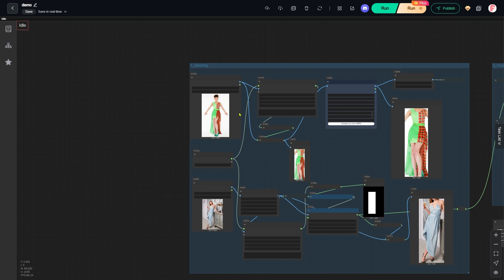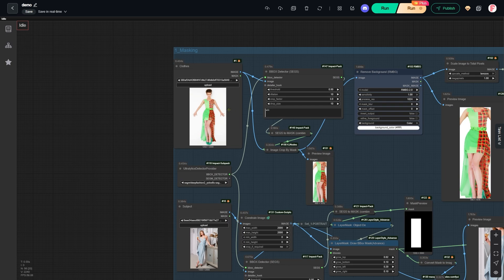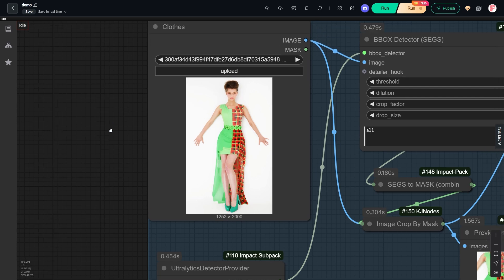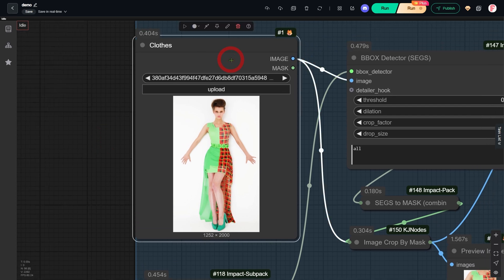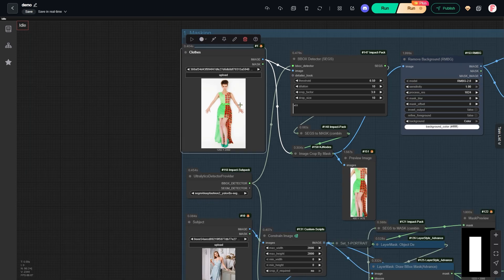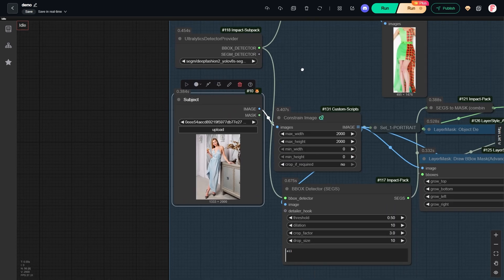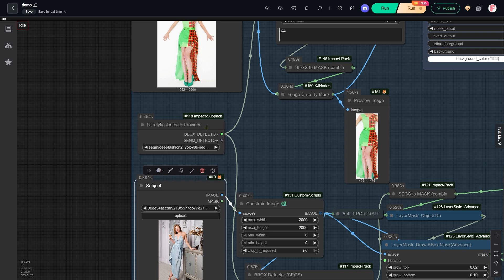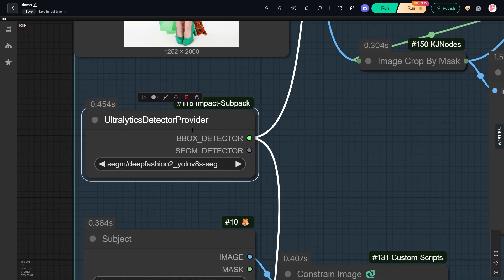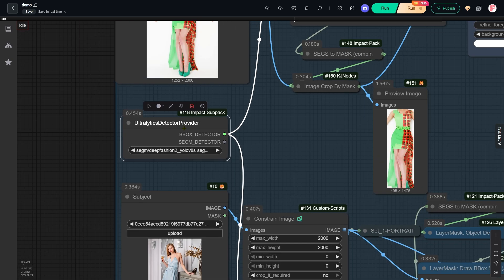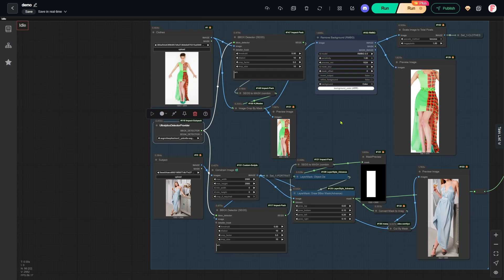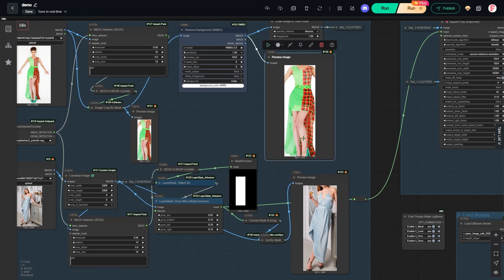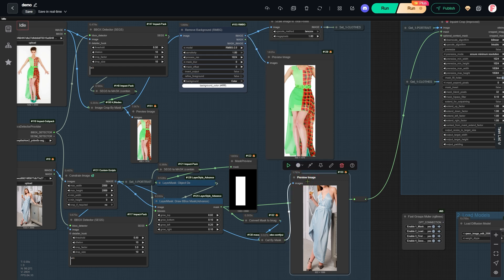Let's start with the first group of nodes. Here we have our two inputs: the dress we want to use and the woman who will wear it. We use a model called Deep Fashion to automatically detect the clothing in both images. This model is very small, only 24 megabytes, but it does a great job. You can preview the detected clothing area right in these two nodes.